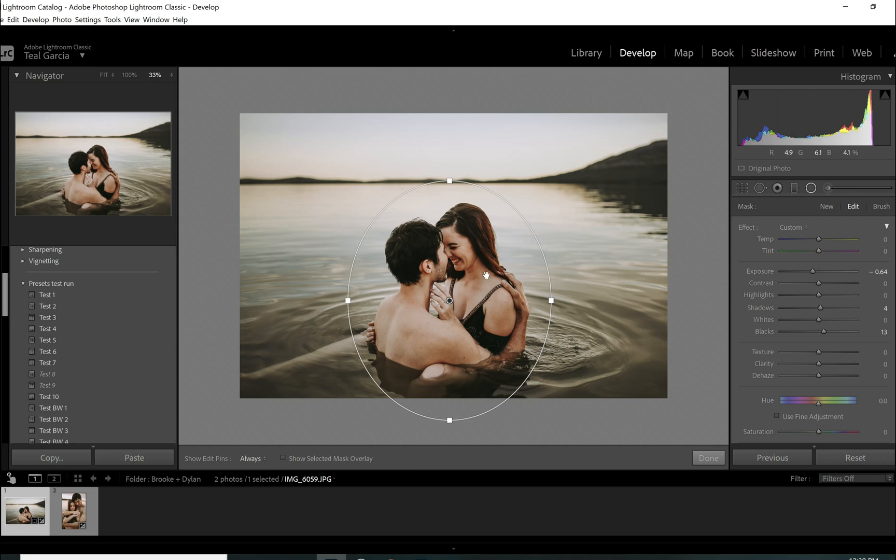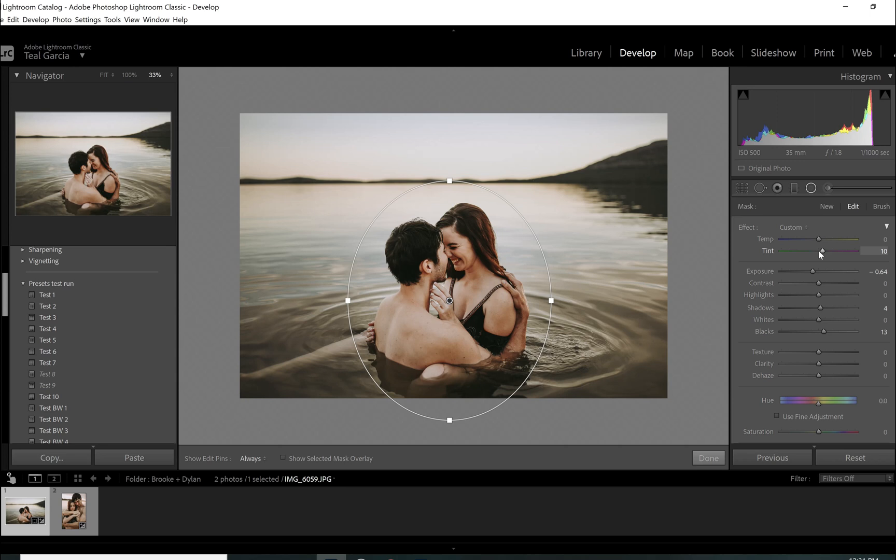And I'm also, because their skin tone is kind of nice and warm, but the water was a little green and kind of weird. So I am going to play with the magentas and kind of bump those up to add a little bit more color into the area around them, if that makes sense. There we go.